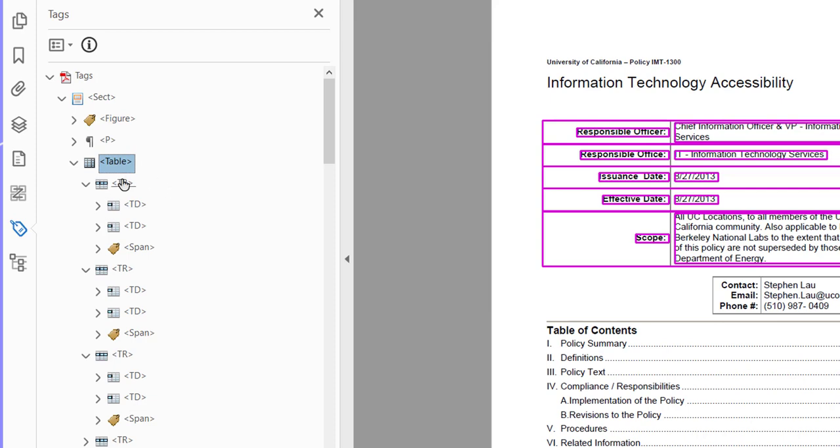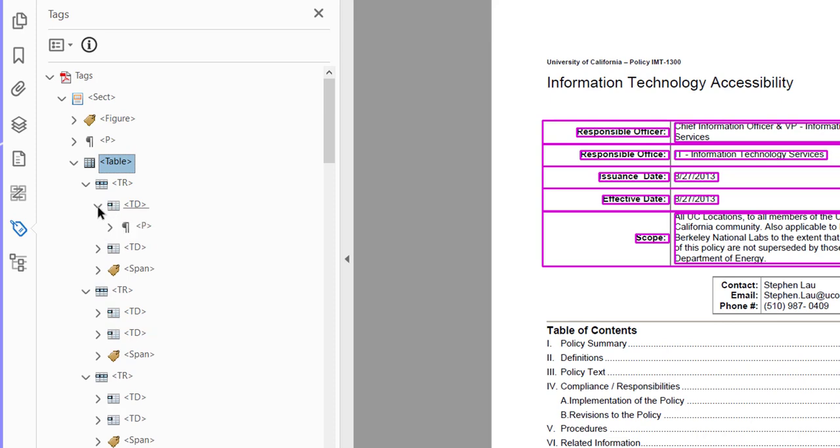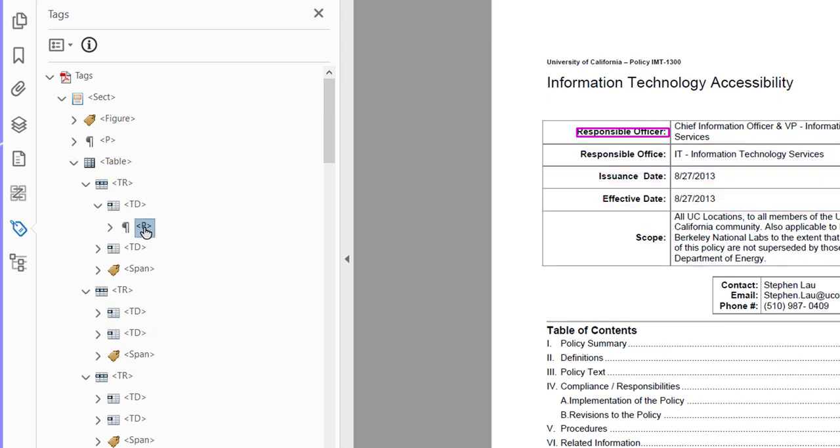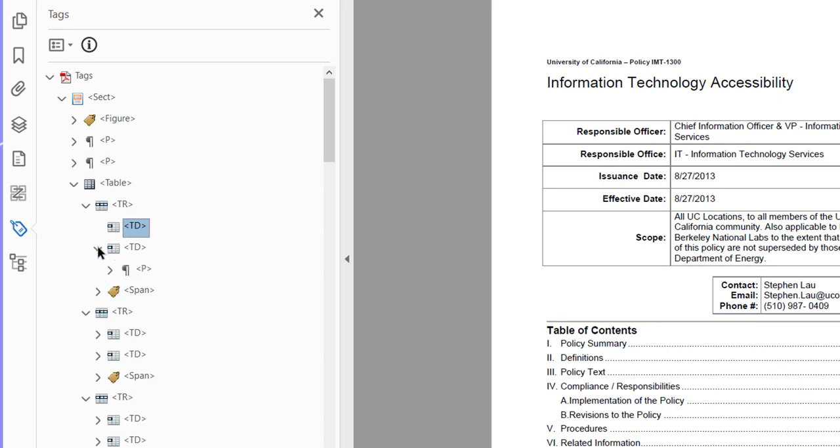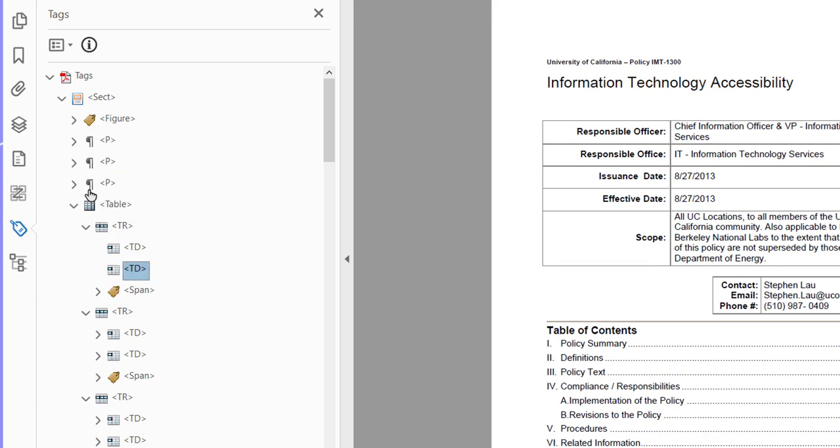But it only needs the table structure visually. It doesn't need it in the PDF. So what we're going to do is go into each cell, find the content - in this case, responsible officer - and we're going to drag it up here and drop it under the last paragraph above the table. And then I'm going to do that to the second cell, chief information officer, and I'm going to drag it up and drop it.